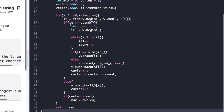The if condition checks whether that particular character is present in the vector, i.e., it is not equal to v.end(). If the character is present, we declare count initialized to 1 and initialize it1 to the beginning of the vector, then keep incrementing it1 and count until it1 equals it. After the while loop we check if it equals v.begin() - meaning the character is at the start - in that case we erase just that character; otherwise we erase all characters from the beginning up to that character.